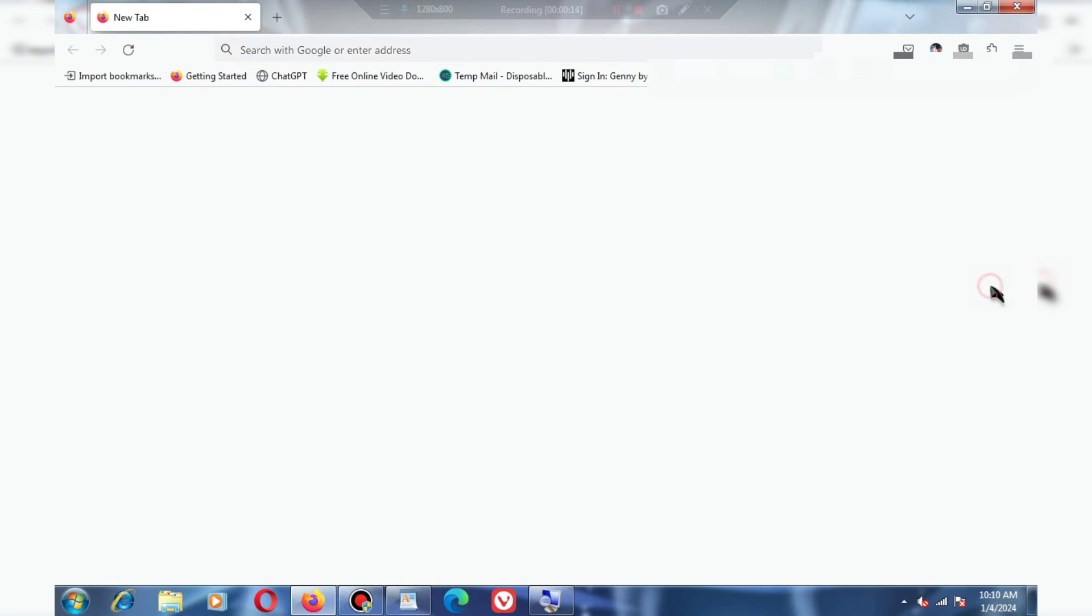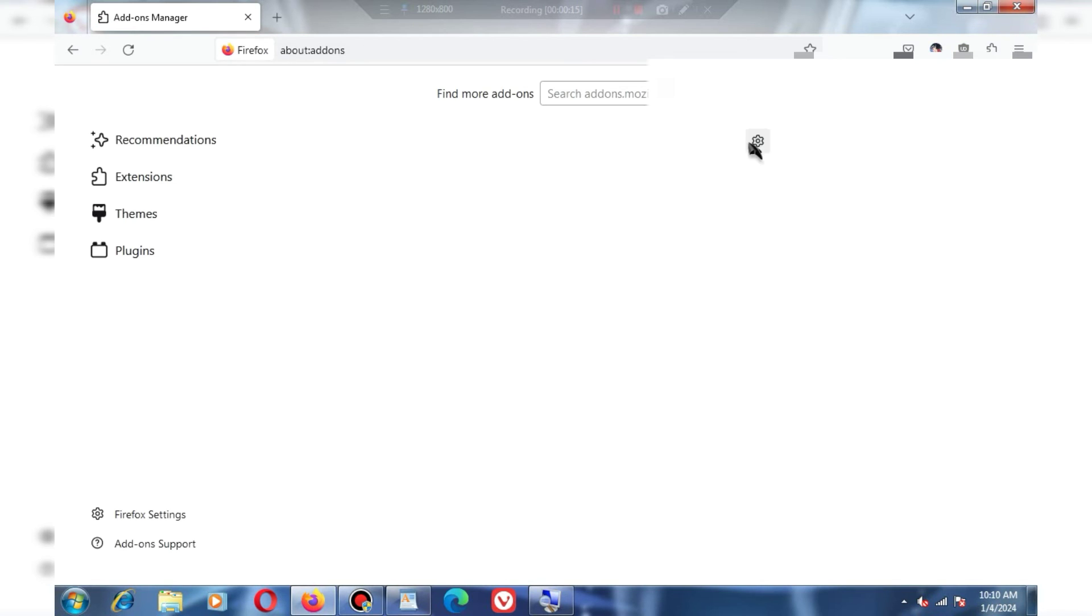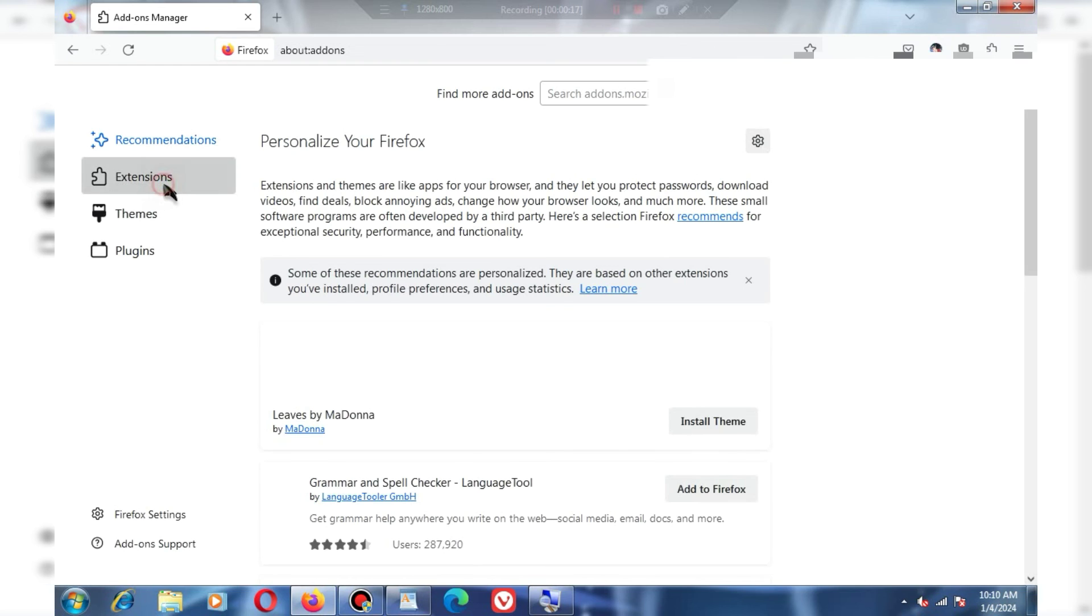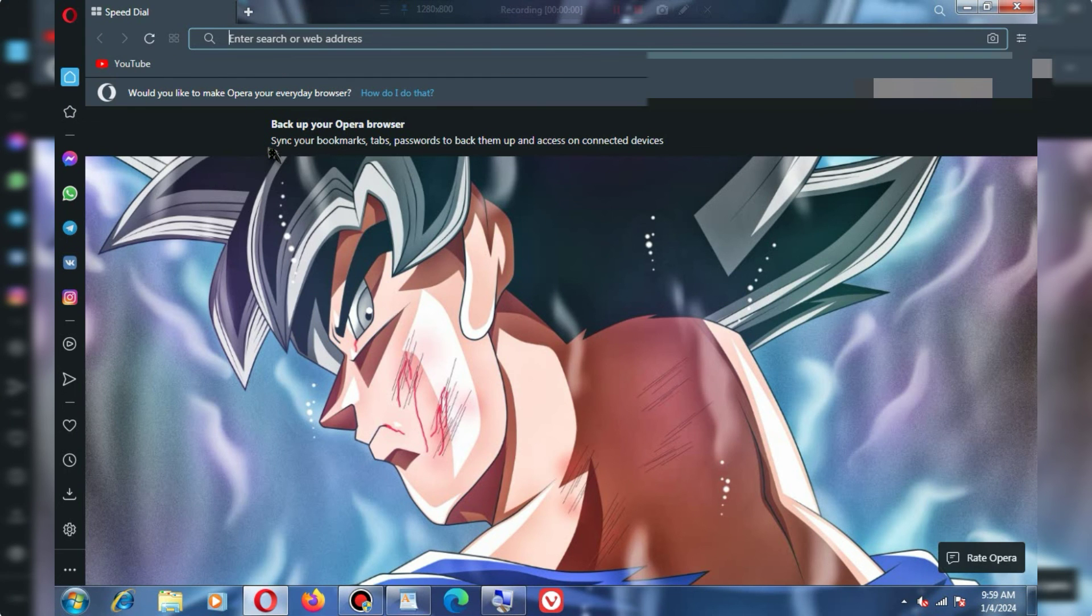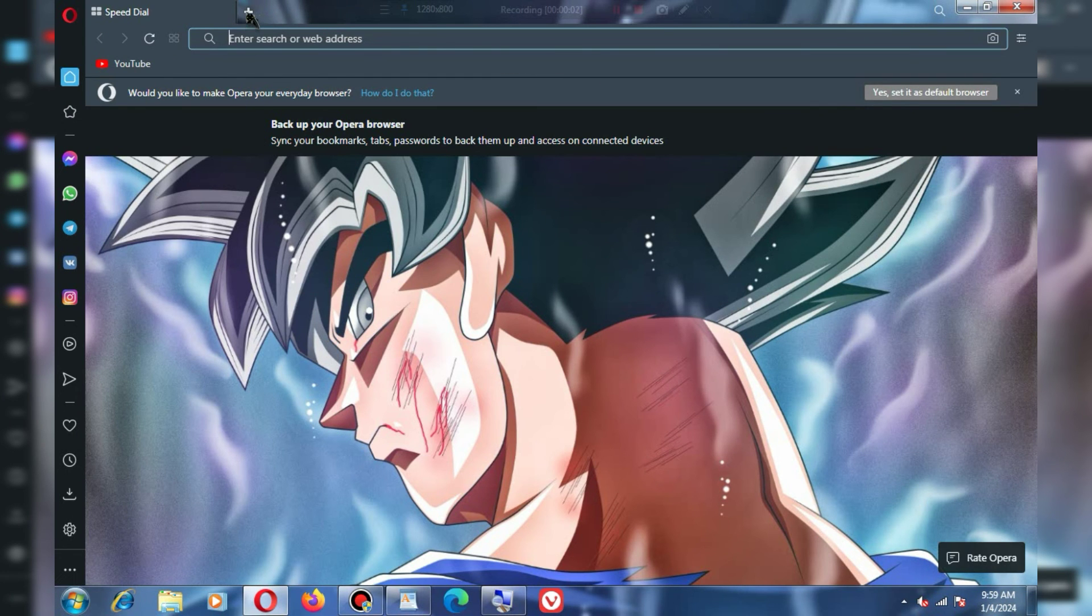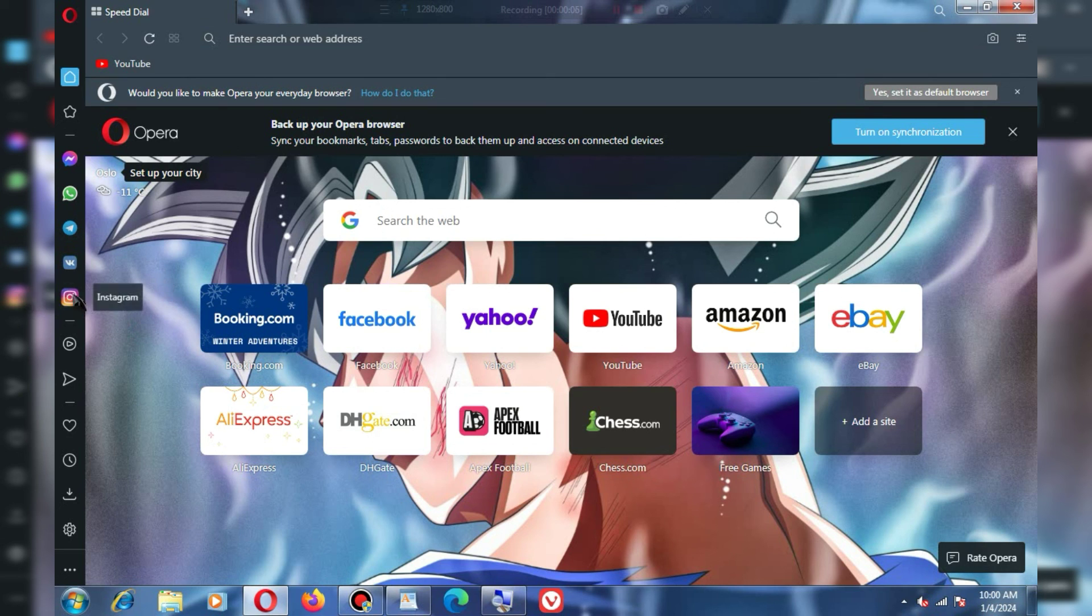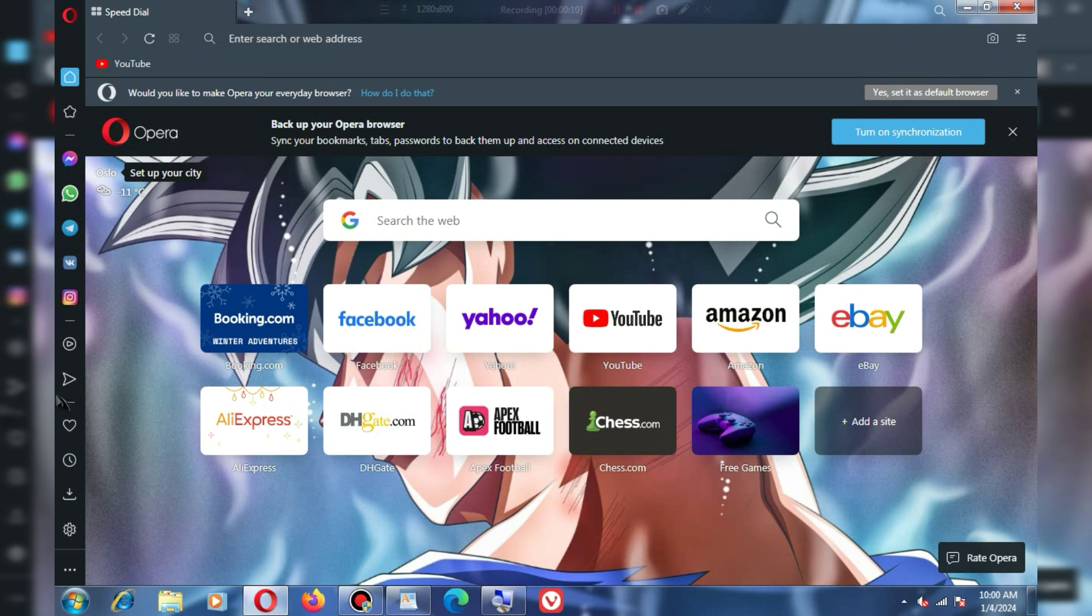So friends, these were the five lightweight browsers that I have personally used on a 2GB RAM PC, and I had a good experience. Please let me know which one you liked in the comments. Also, if you're looking for the best video editor for a 2GB RAM PC, click on the video on the screen, and I'll meet you there.